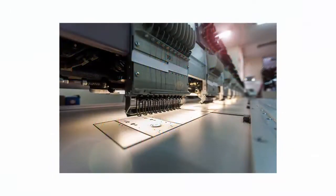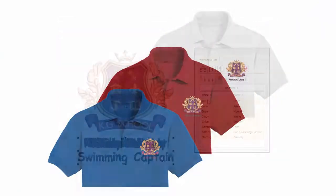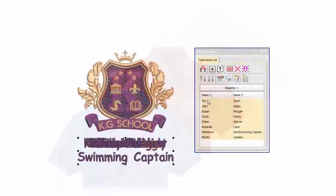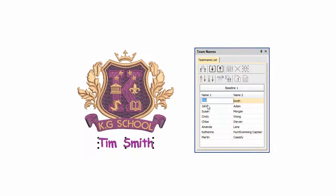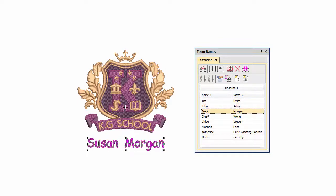Team names can save you a lot of time and eliminate common errors associated with this kind of work. We pick up the story where we've created a team name design.